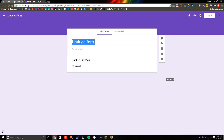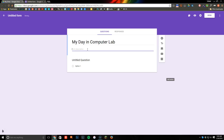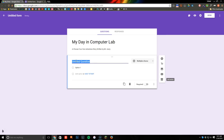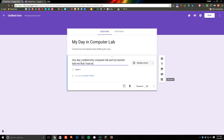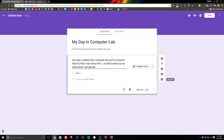Once we get in, up top where it says Untitled Form, that's going to be the title of our story. Mine is going to be 'My Day in Computer Lab.' The description is going to be the author, so I'm going to write 'A Choose-Your-Own-Adventure Story Written by Mr. Avery.' Down here, even though it says Untitled Question, this is actually where we want to start the introduction to our story. I'll write: 'One day I walked into computer lab and my teacher told me that I had extra time. I couldn't make up my mind what I should do.'